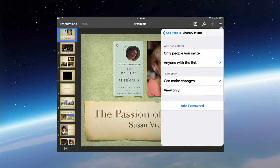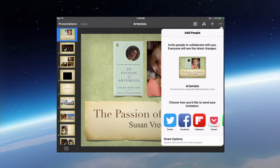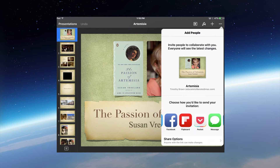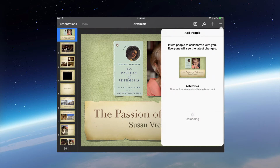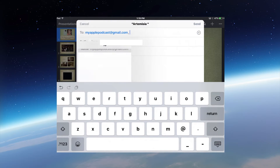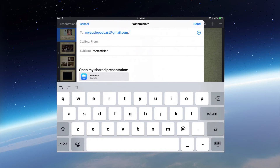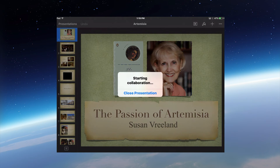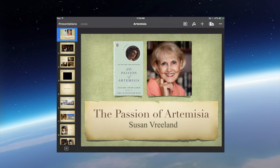We have that set up in the settings. Now I'm going to find an option to share. In this case, I'm just going to email this shared link to my other self, using my My Apple Podcast email address. I'm going to go ahead and send that to my other address.